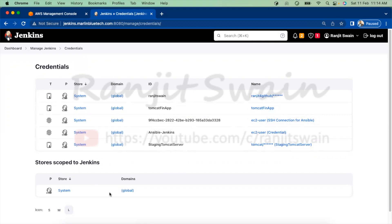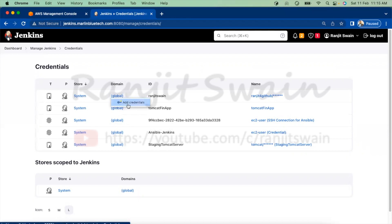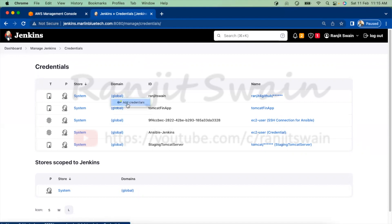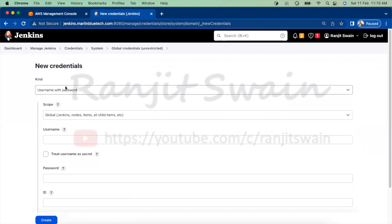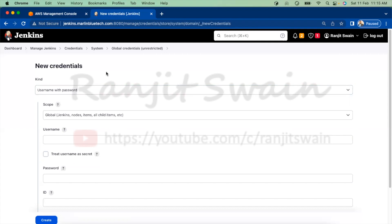Now let's create and store new credentials. Click on the domain, then click 'Add Credentials'. You can click 'Add Credentials' from anywhere in this section. When you click on it, it will present a form for new credentials where you select the kind of credential you want to add.